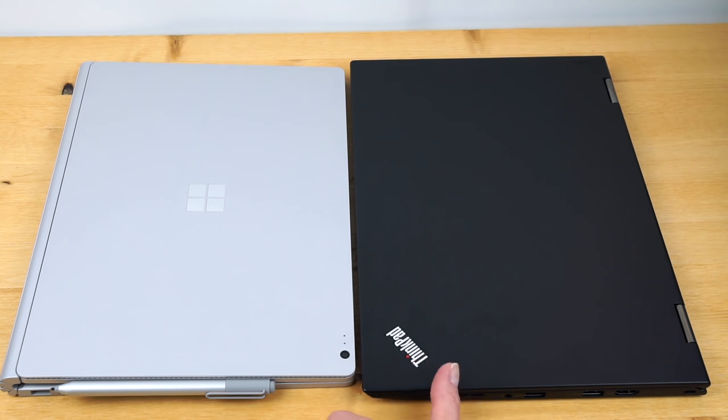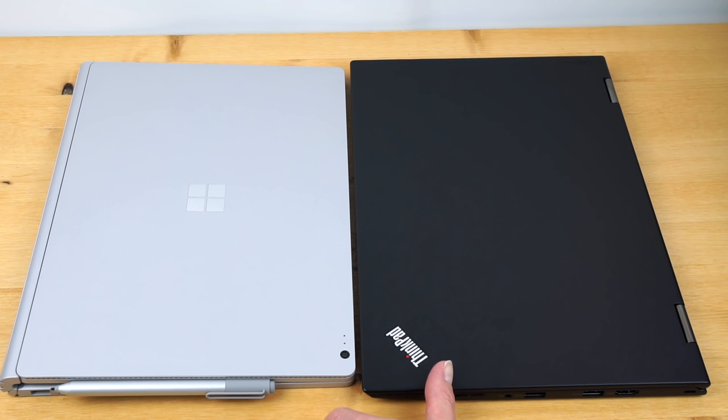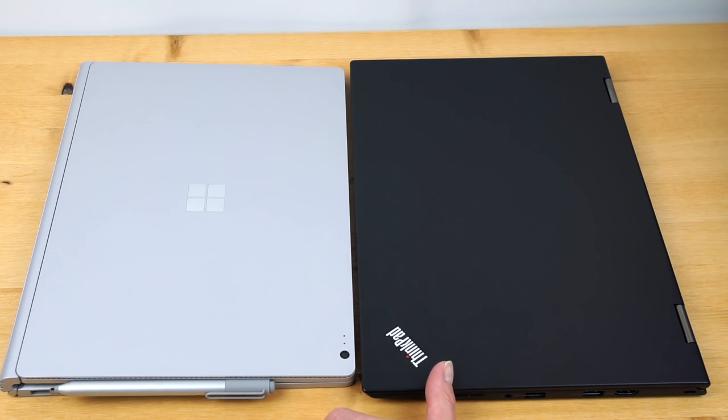So both of these are pretty good, long-running laptops. If you're just doing productivity, streaming video, those sort of things. If you're getting into Photoshop, Premiere, compiling software, your run times will be shorter on both of these.